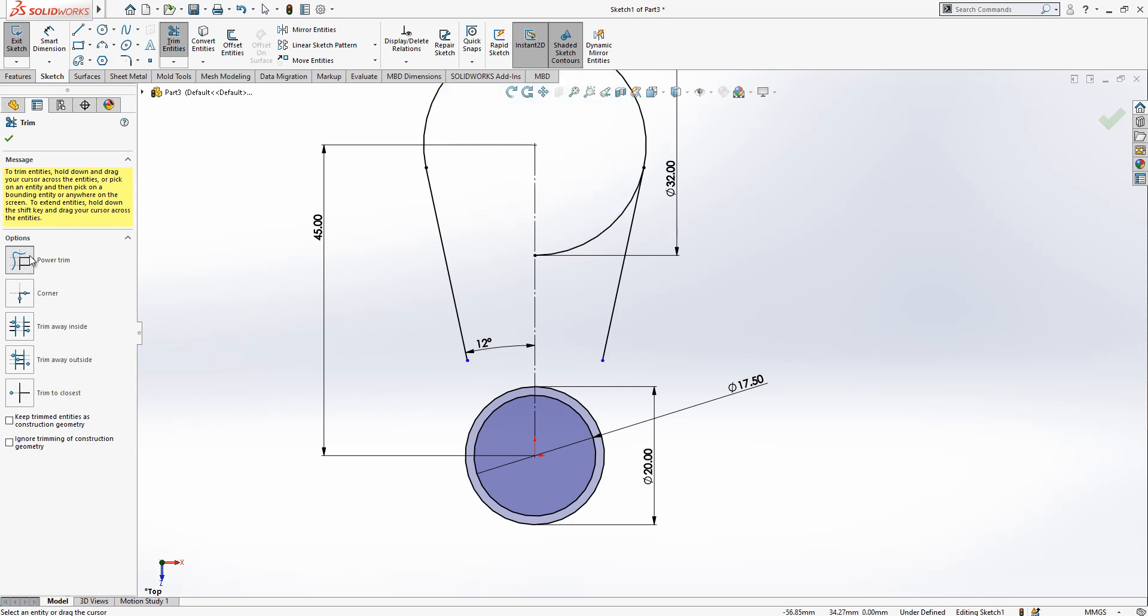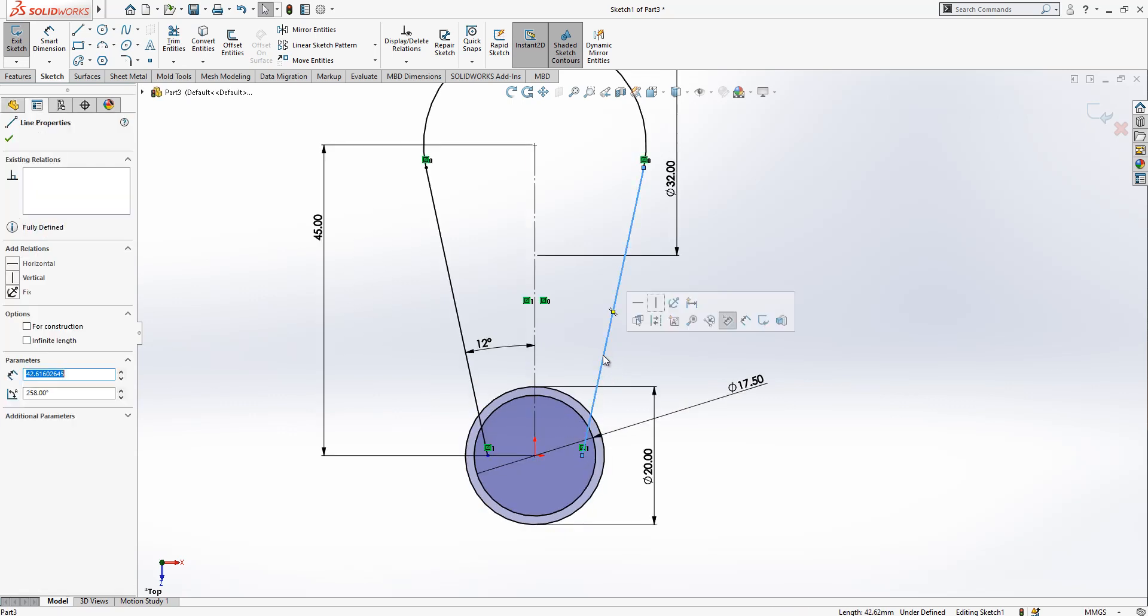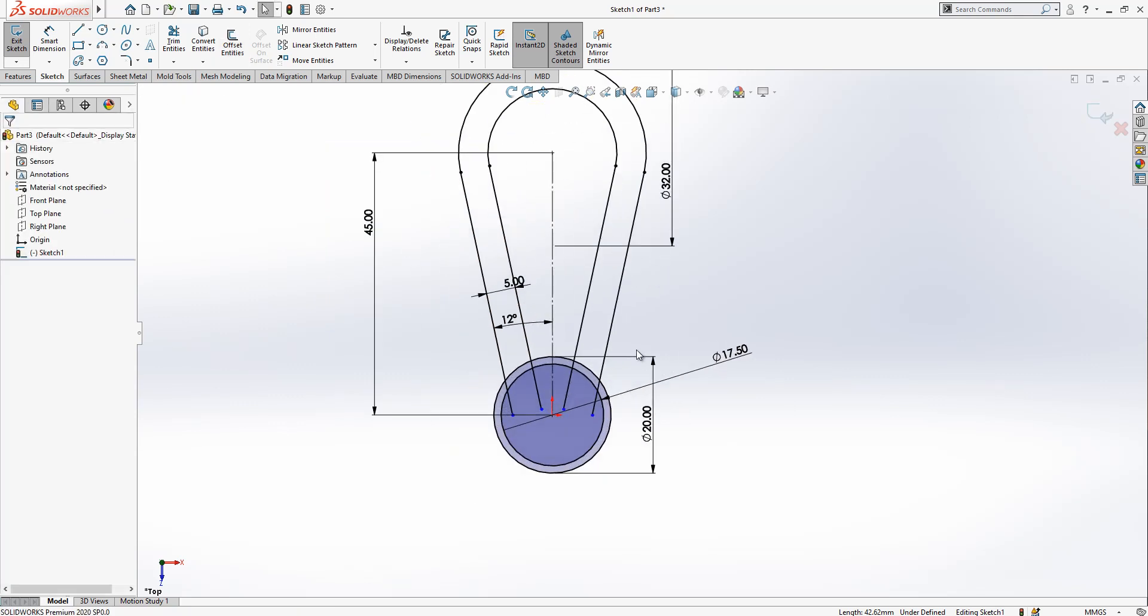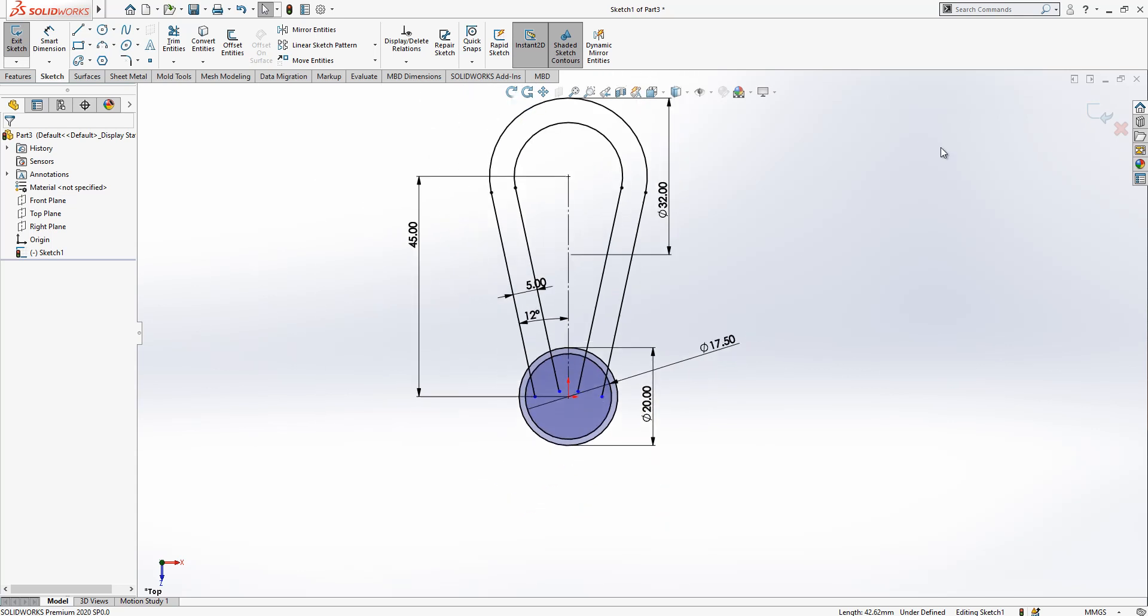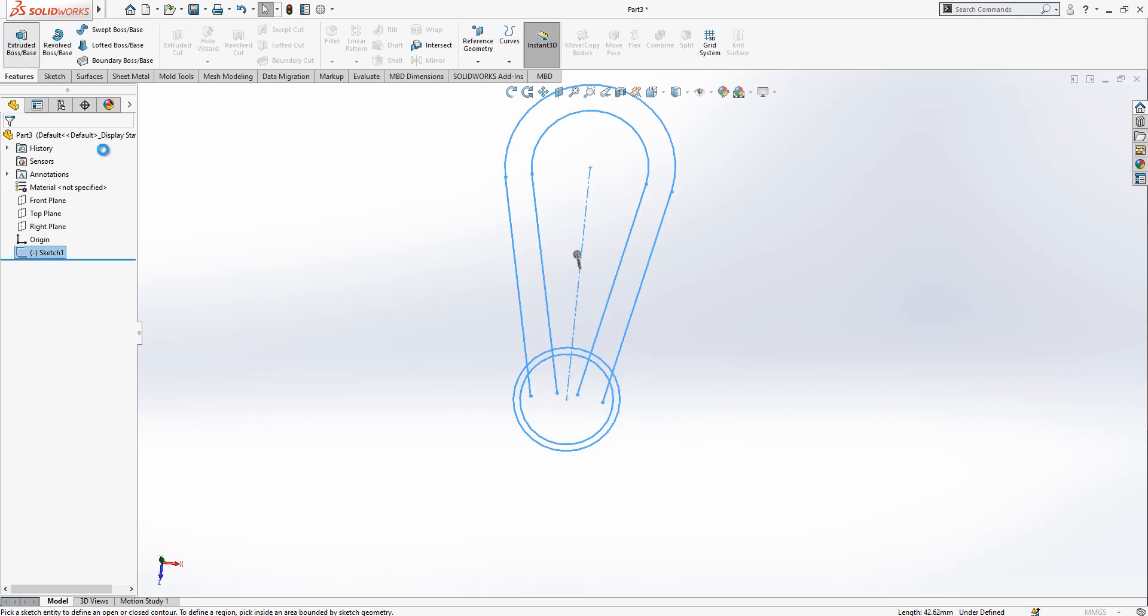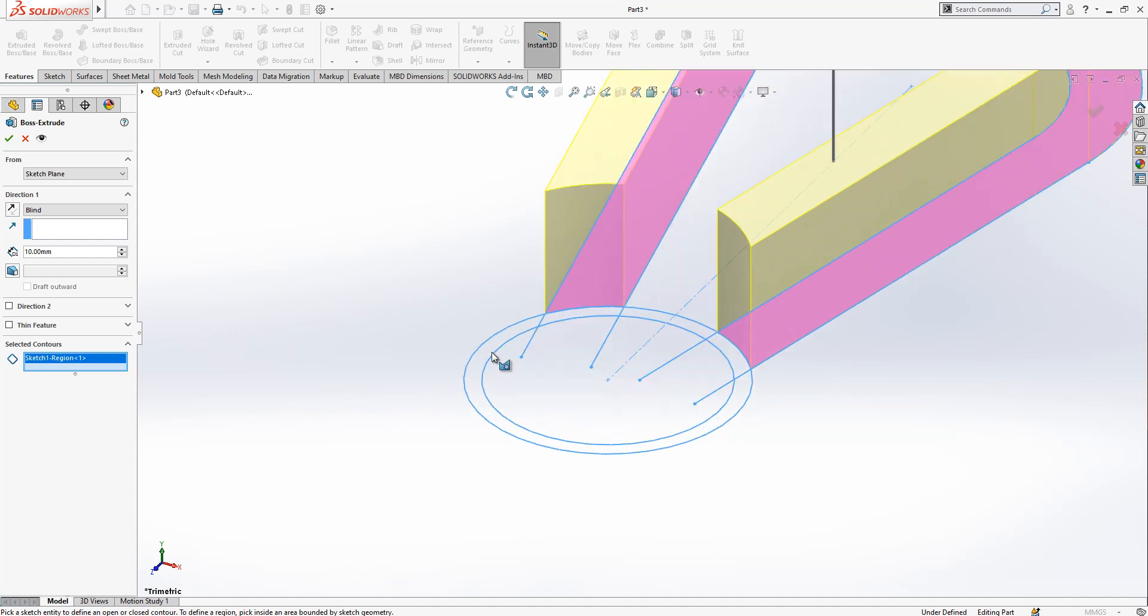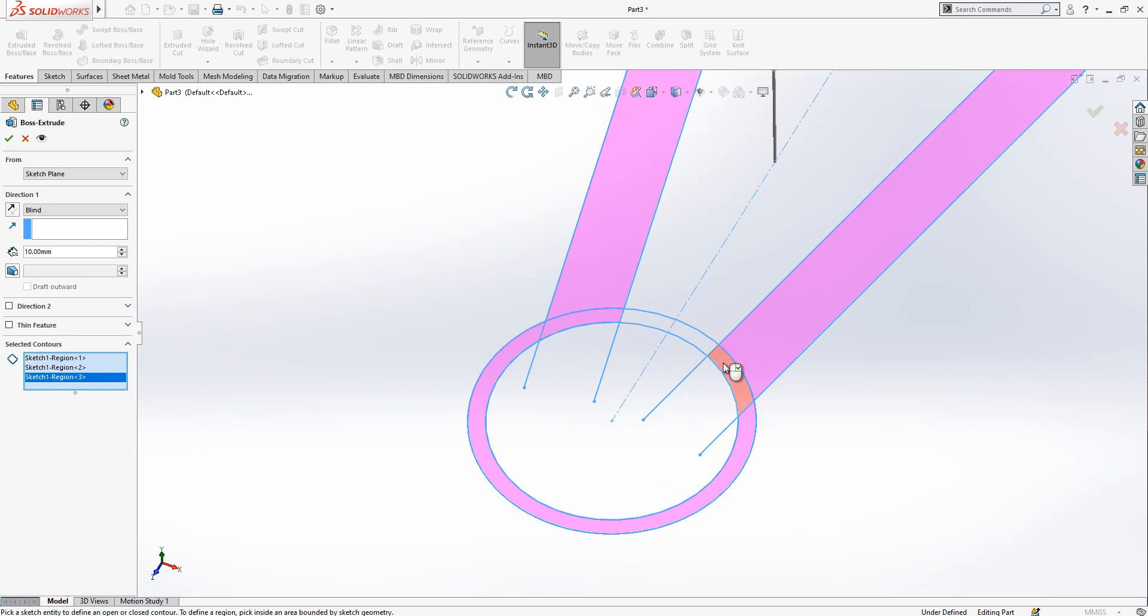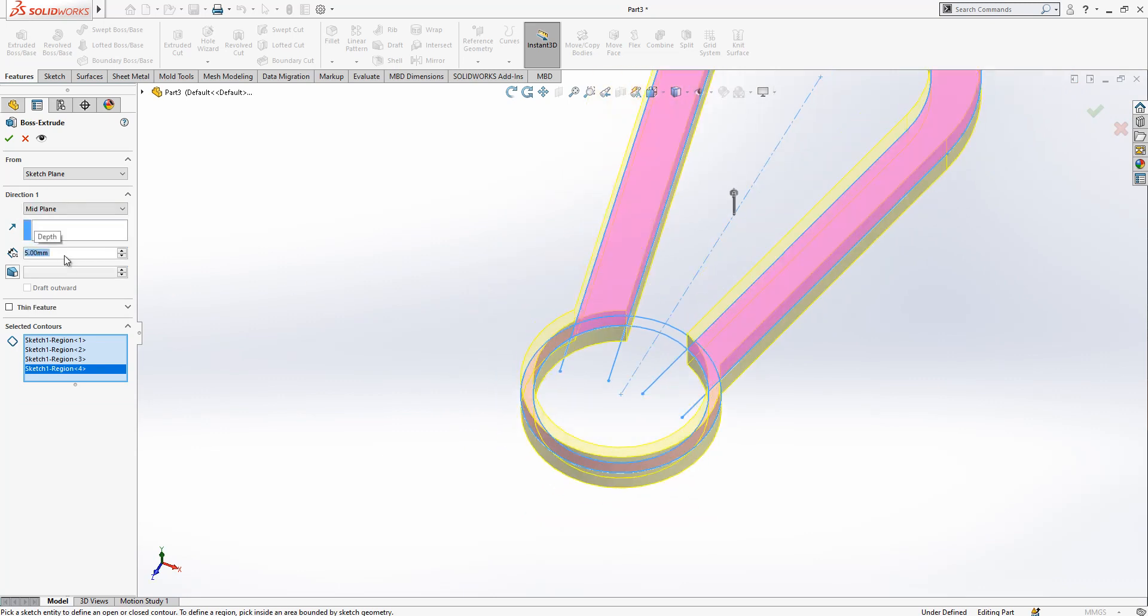We select trim and power trim selected and I accept them. Further I will click offset, value is 5, and I will not go further on trimming, let's keep these things in this way. We go to extrude boss base, select this area, selected contours, select this area, select this area, and this area. Mid plane active, height is 5.